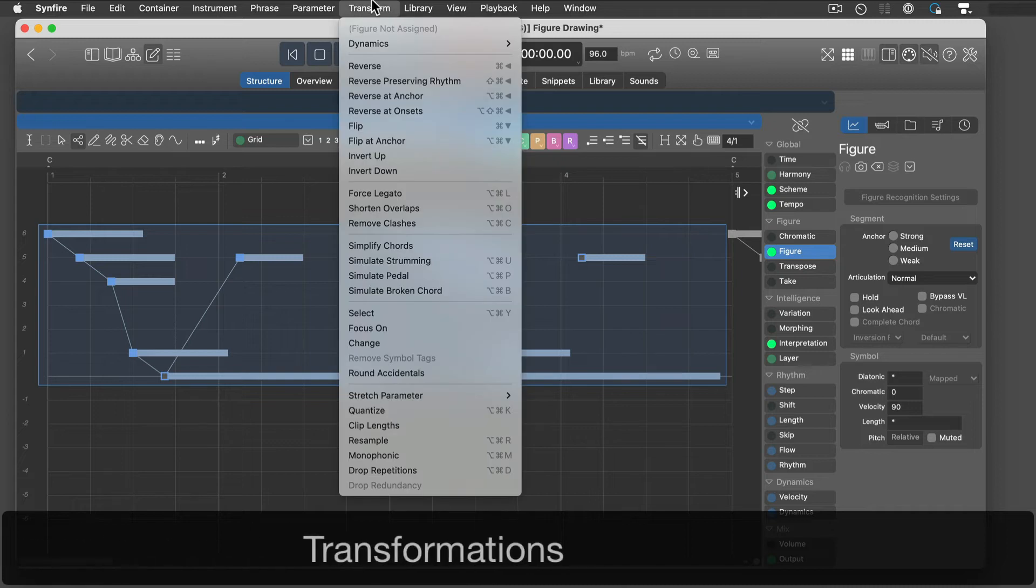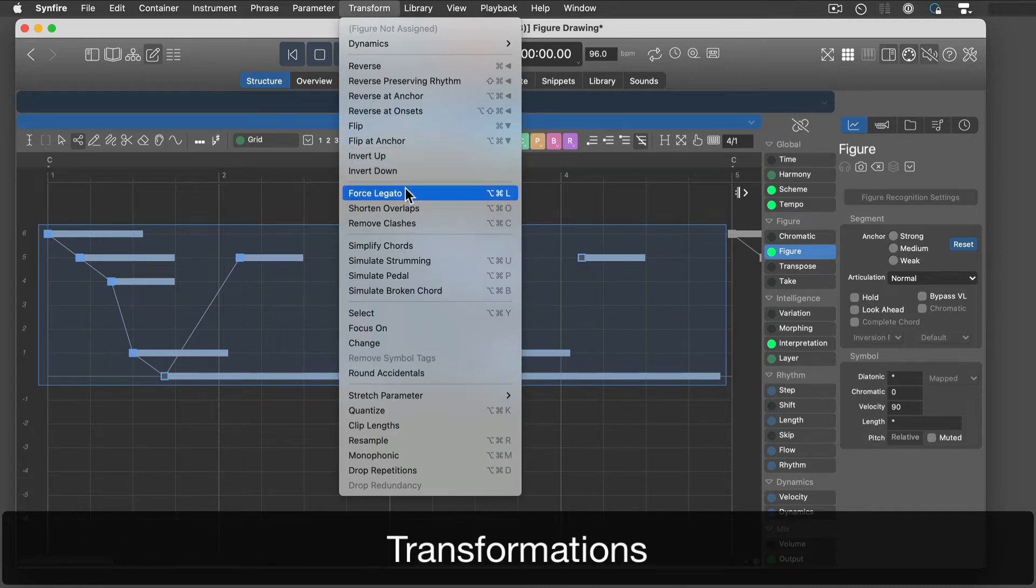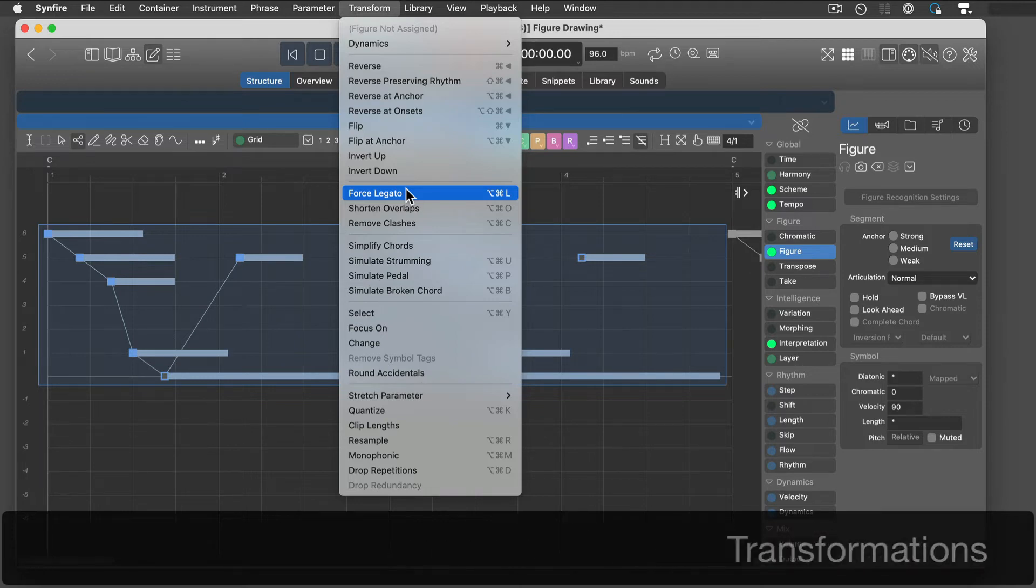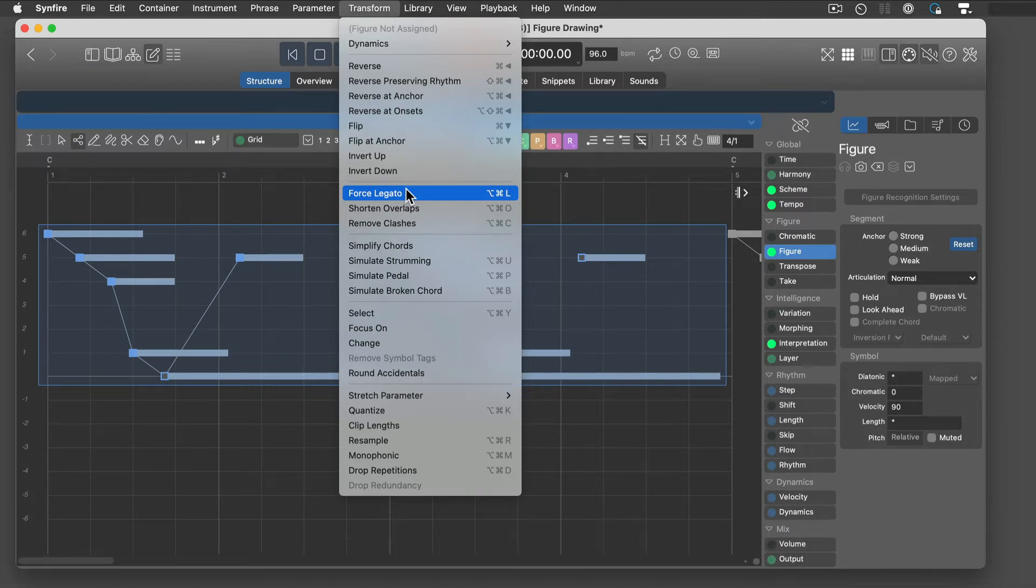There are many creative commands on the transform menu: reverse, upside down, stretching, legato, dynamics, and many more.